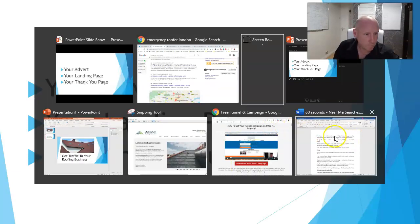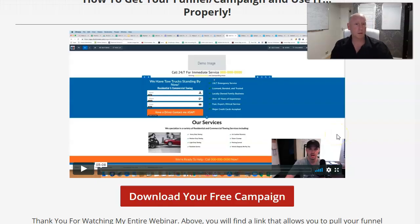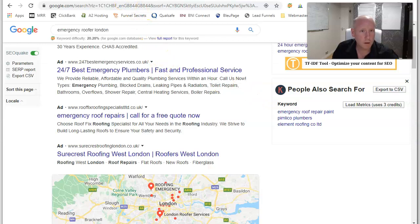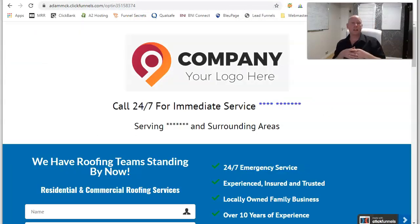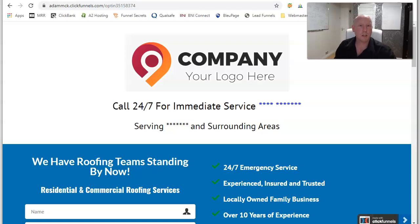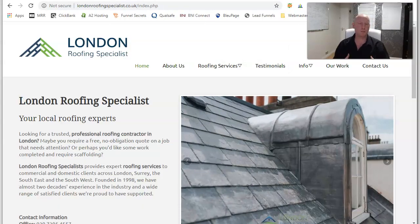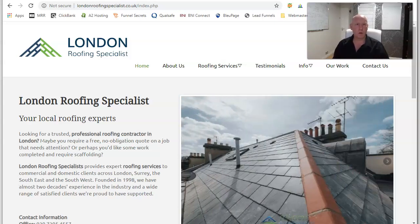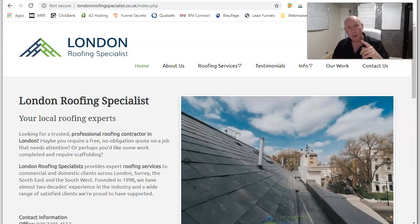The beauty of this is that you can create as many of these landing pages as possible. You can integrate them with a standard website — which I'd recommend because standard websites are fantastic for generating organic traffic. Done correctly, they can get you a mass of leads organically. However, that takes time. If you're looking to generate leads quickly and you want them tomorrow, the way to do it is paid advertising clicking through to a page that's going to convert that potential customer into a client.